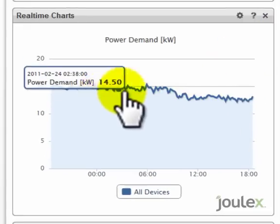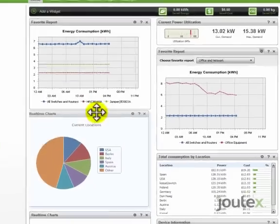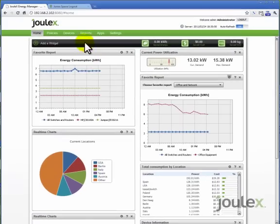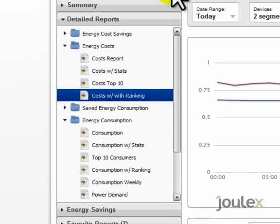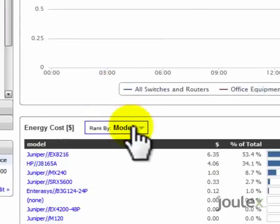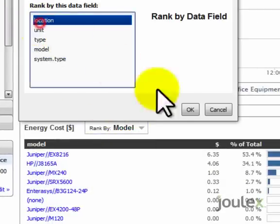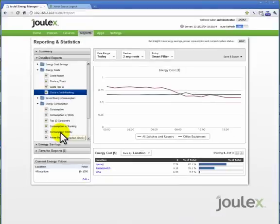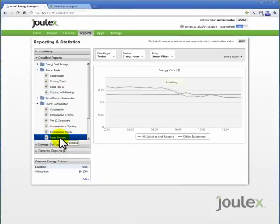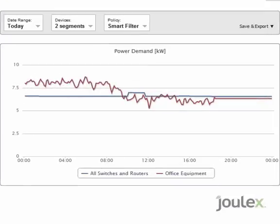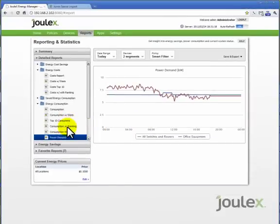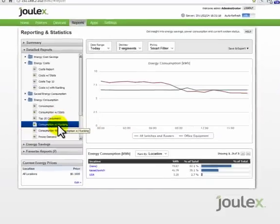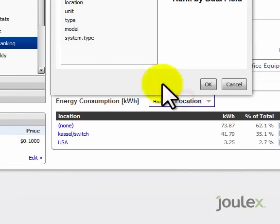With JouleX, you can view energy information in context to your business: by application, by facility or location, by rack in a data center, by make or model of a device, by organization or business unit, or by a variety of other means. The JouleX dashboard can be customized for any viewers such as IT, network, facilities, sustainability, or even financial viewers. The JouleX dashboard will automatically calculate carbon emissions and savings based upon your location.